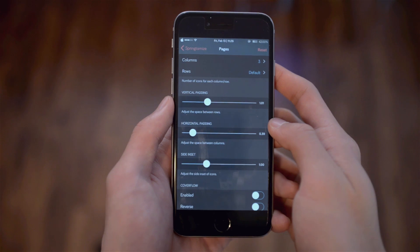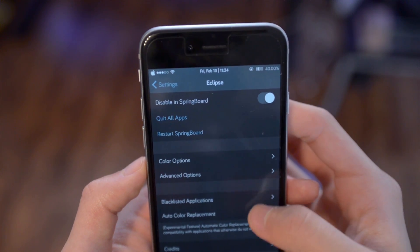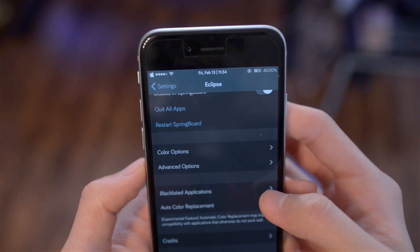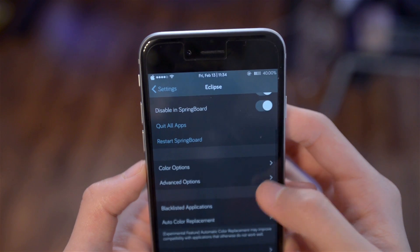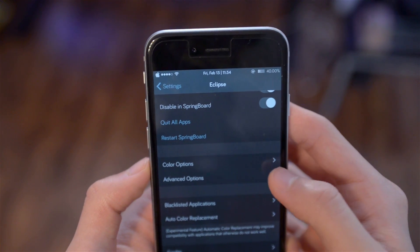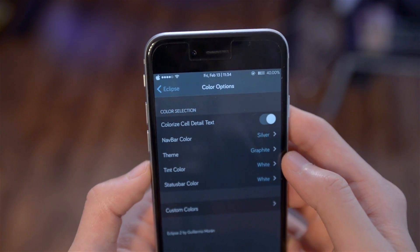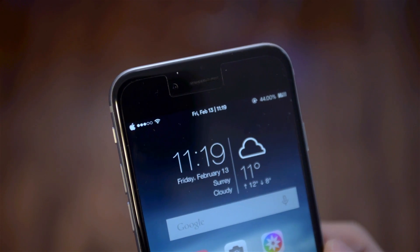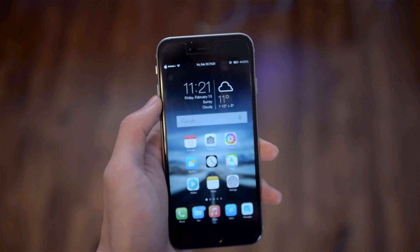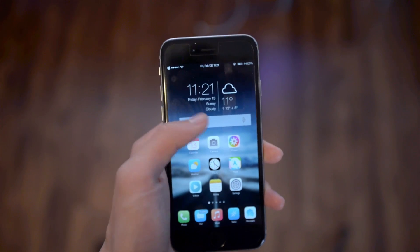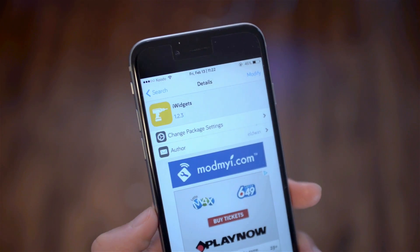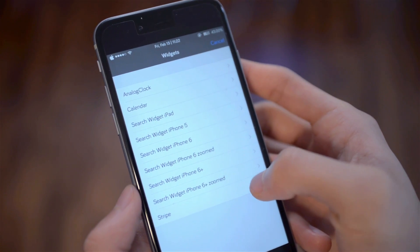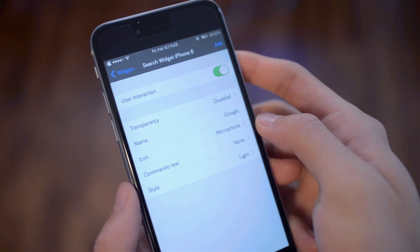I also changed my icons to three columns and adjusted the vertical and horizontal paddings. You can see I have a dark background color in my Settings app — the tweak I used is called Eclipse 2, which lets you change the background color of many different applications. On my home screen I also have a few widgets, and to install widgets you need to install a tweak called iWidgets.